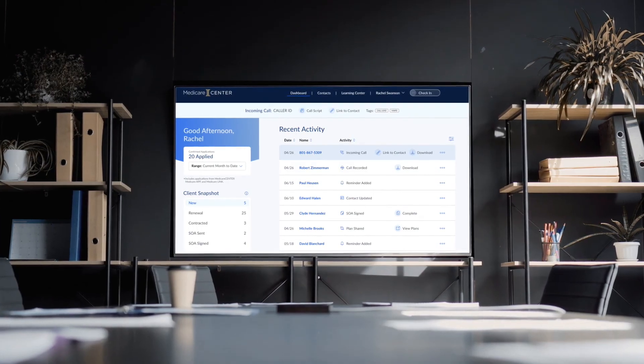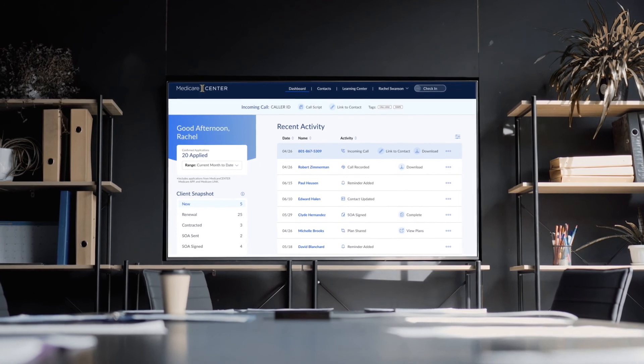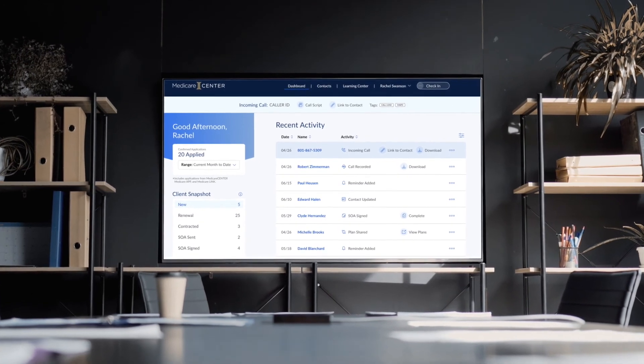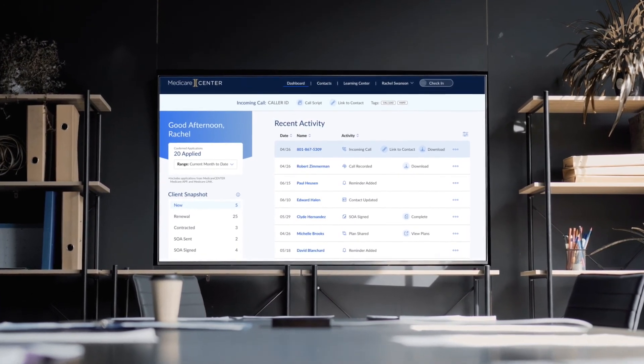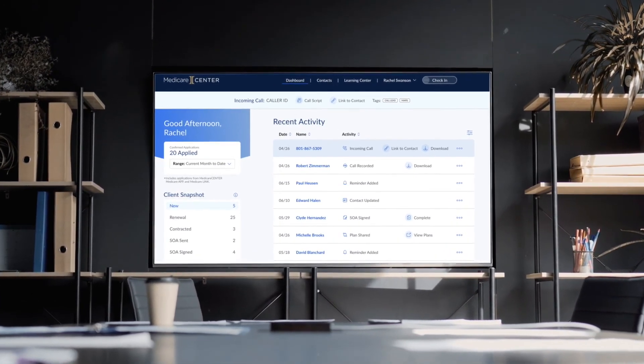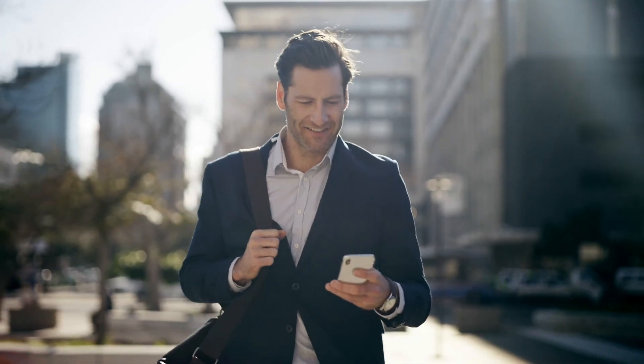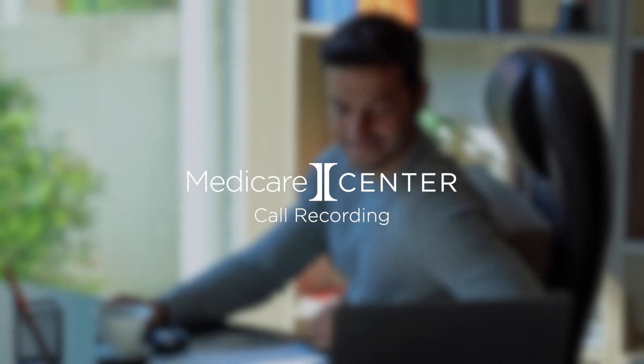Medicare Center call recording is a valuable new feature that we're thrilled to offer at no cost to you. We'll be releasing it soon. It's built to help you stay compliant as you continue to expertly serve the complex needs of your clients, and it's one more way Medicare Center can help you be even more efficient and effective as an agent.